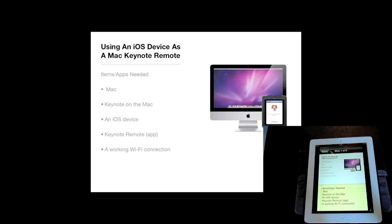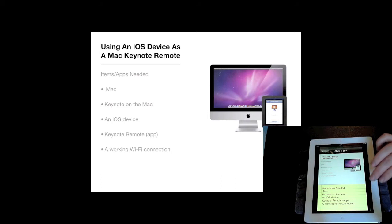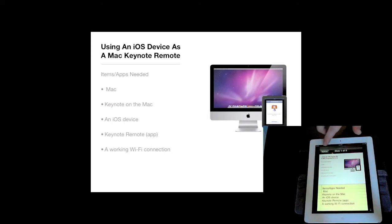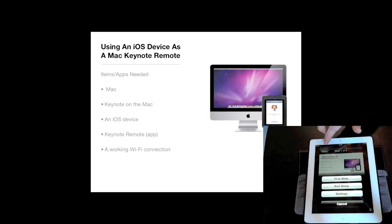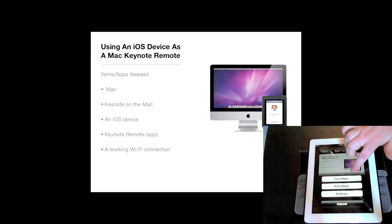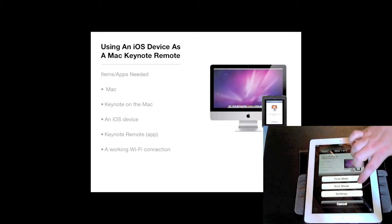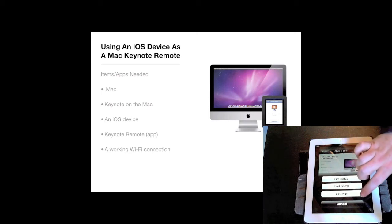On the iOS device, you can see it's showing the current slide along with presenter notes. The Options button in the upper left allows you to play from the first slide or change settings.